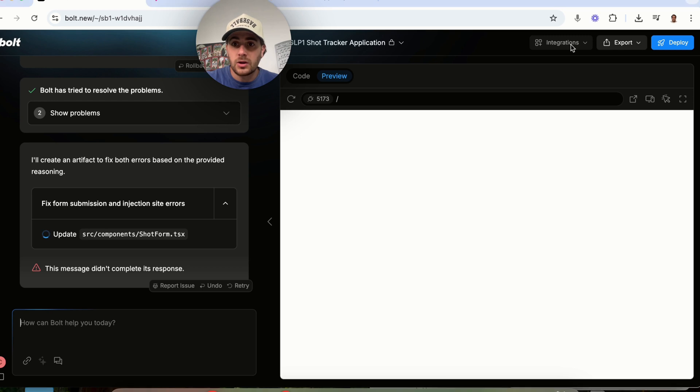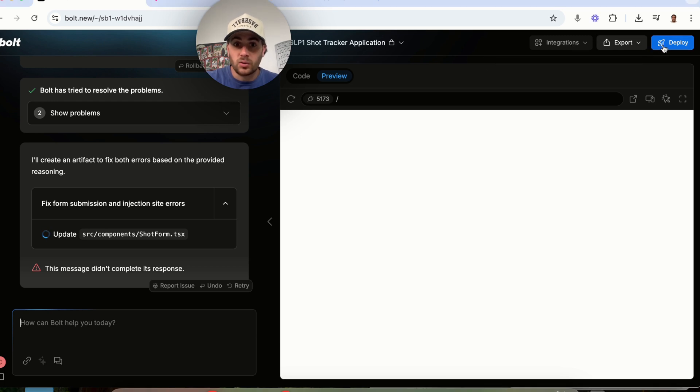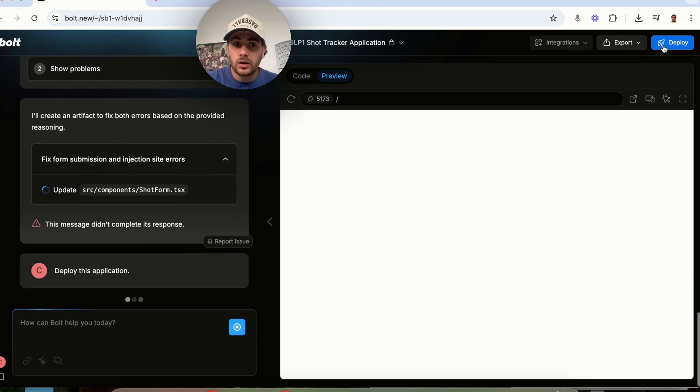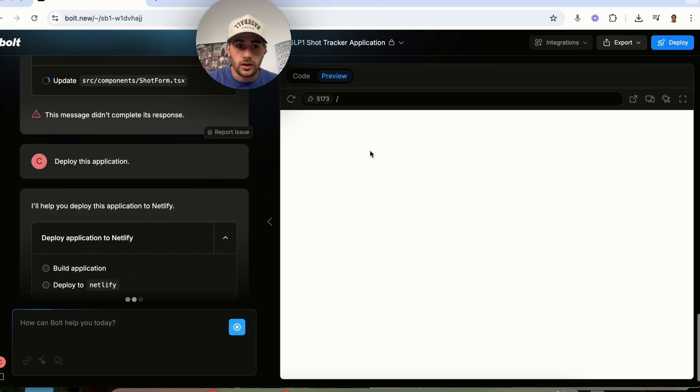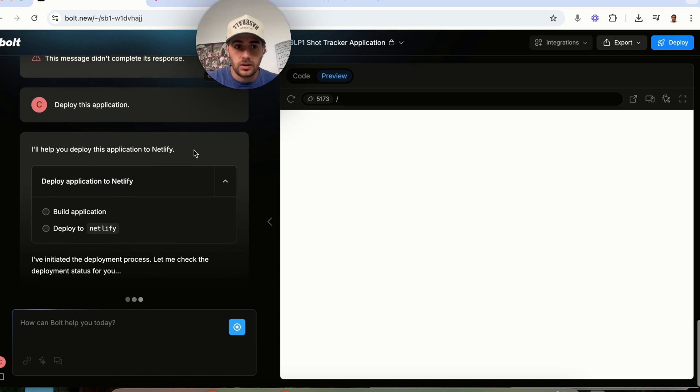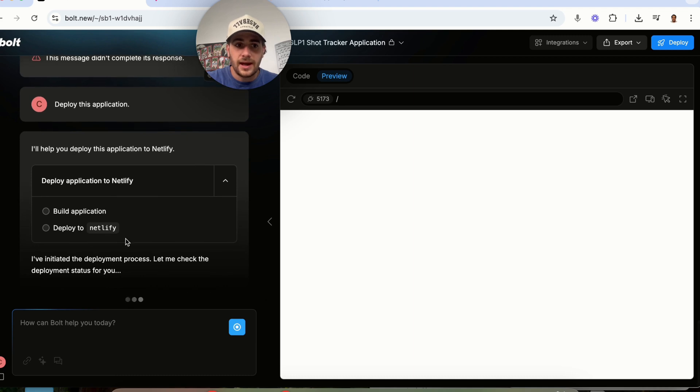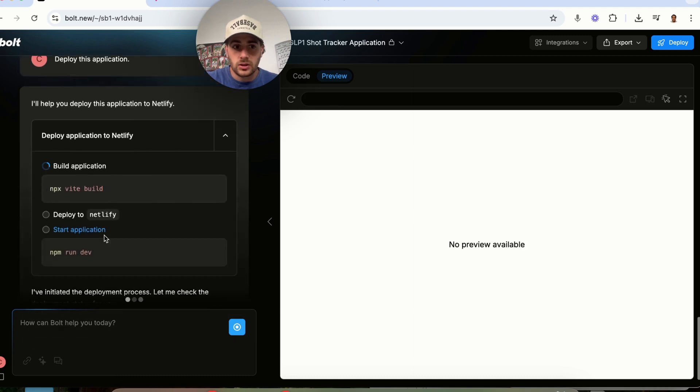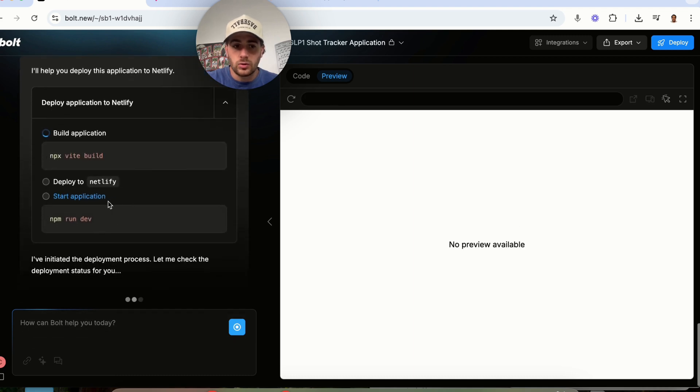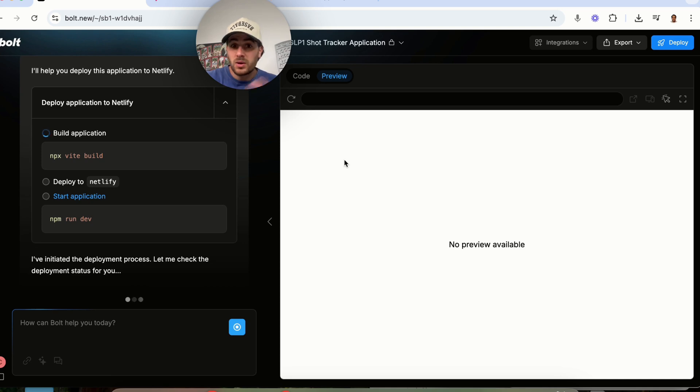And again, you could come up here, you can add any integrations that you want, you can deploy this if you want. Literally, you would just click on this, and you would be able to deploy it. And you can actually deploy it to Netlify and go ahead and actually do that. And that's pretty much all you have to do.